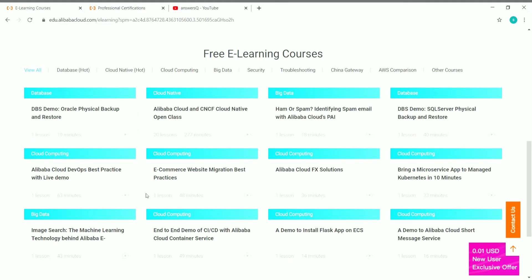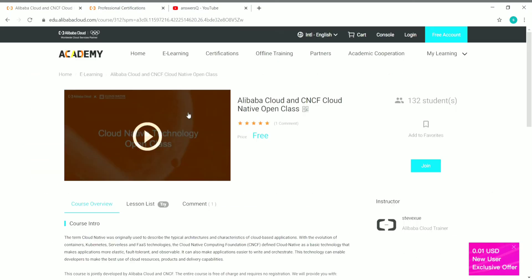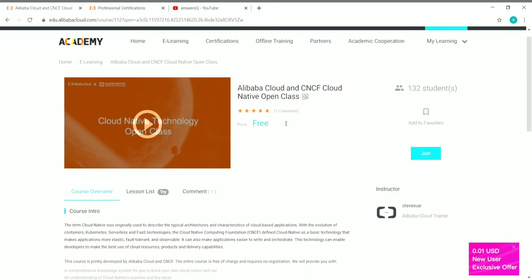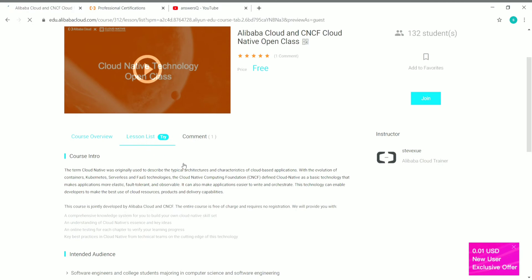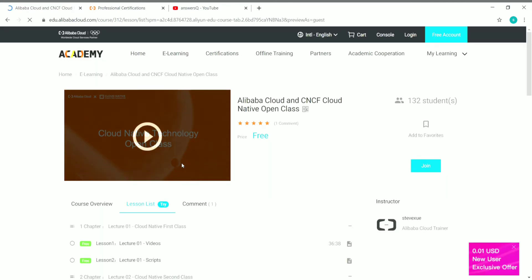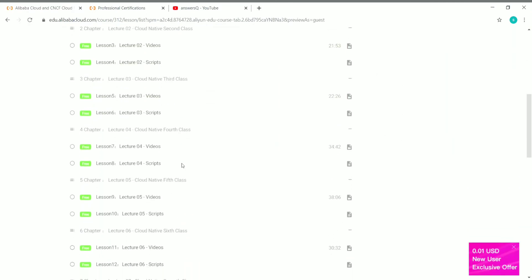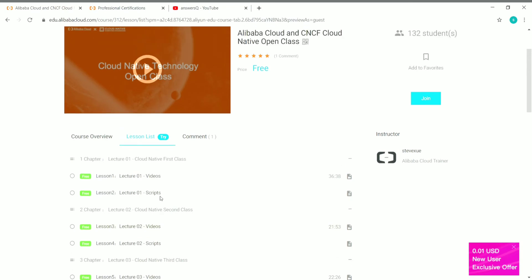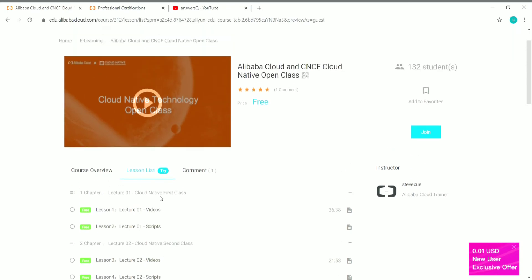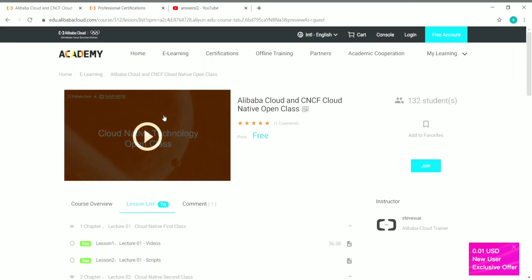Come to this website and enroll in anything that you like. If you want to know more details about any particular course, just click on it. You'll see the course name and course overview. If you click on the Lessons List, you can see all the lessons — this particular course has around 10 chapters with all lessons listed.